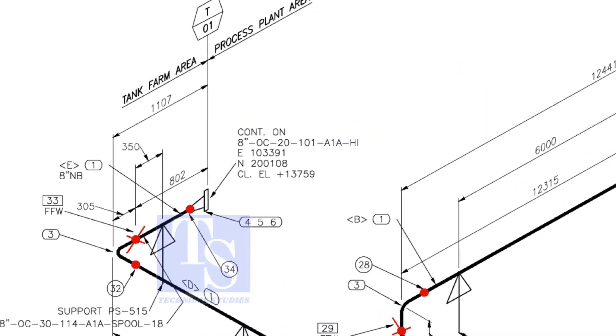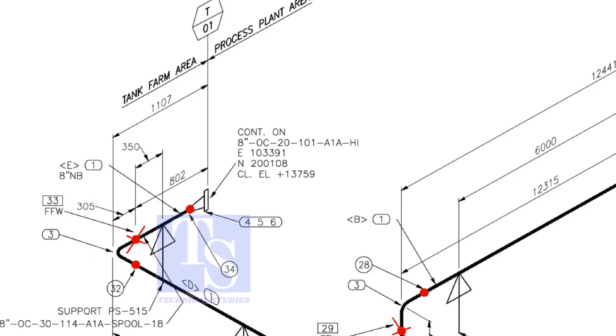This means wherever you see the FFW mark, add 150 millimeters to that pipe. FFW means Field Fit Up Weld.